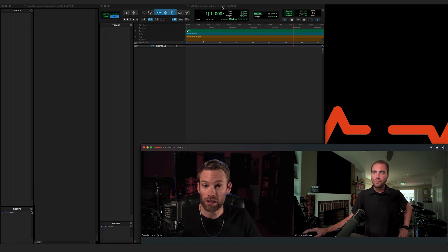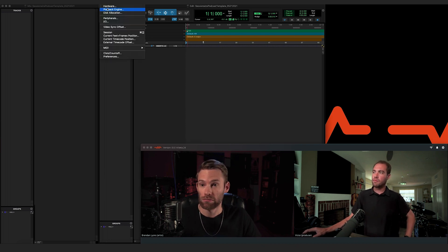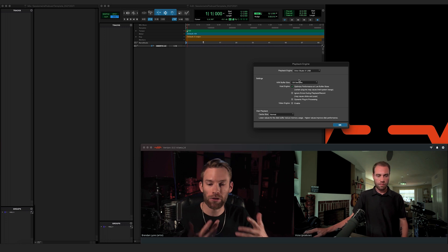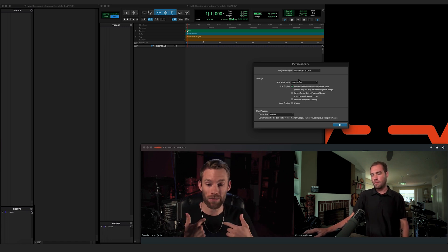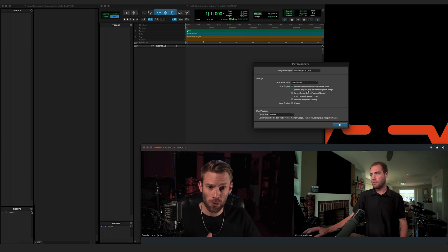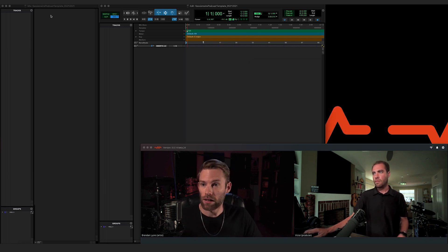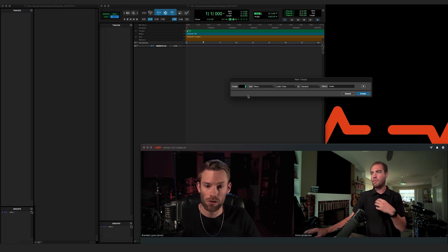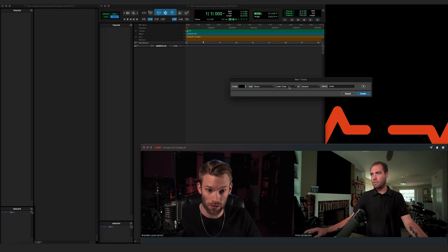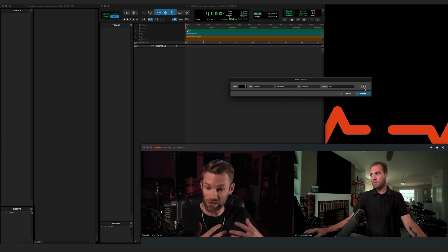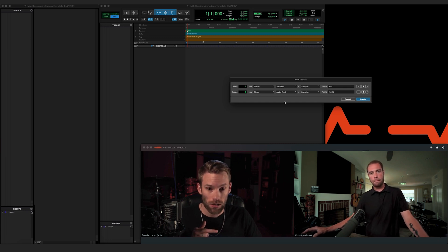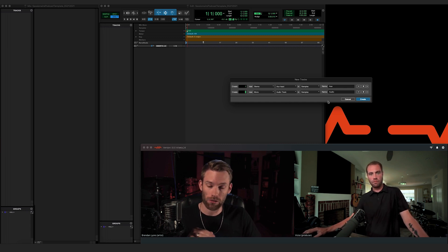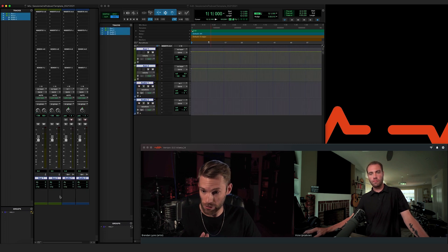Let me show you how to set up Pro Tools here. I'm working like I normally do — my playback engine set to my audio interface. My buffer size is pretty low because we're going to be monitoring both Victor's voice and my voice through Pro Tools. I'm going to create two stereo aux channels — these are where the SessionWire plugins live. They're stereo plugins only, so you have to create stereo auxes. And I'm going to create two mono audio tracks where I'm going to record both of our voices.